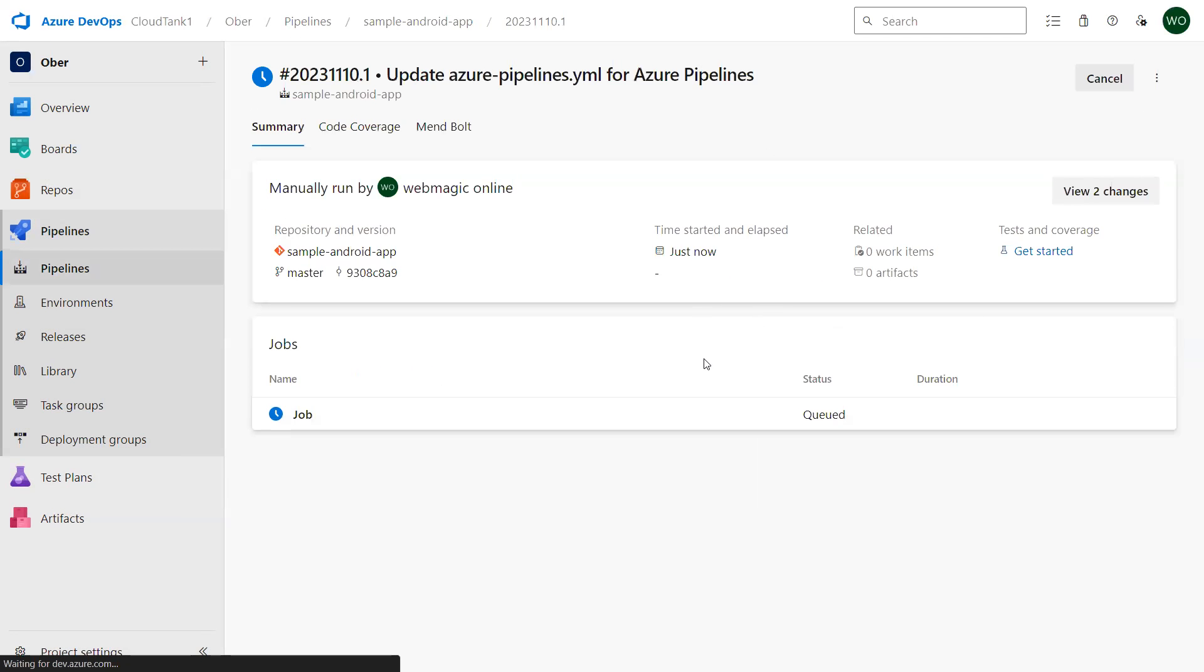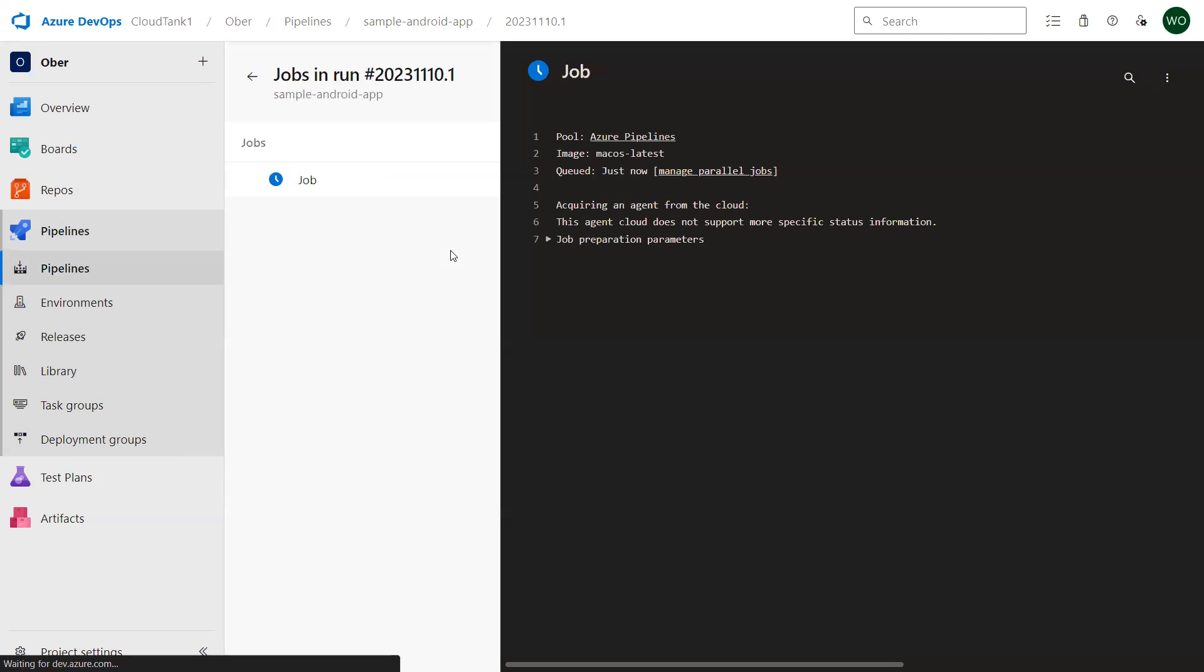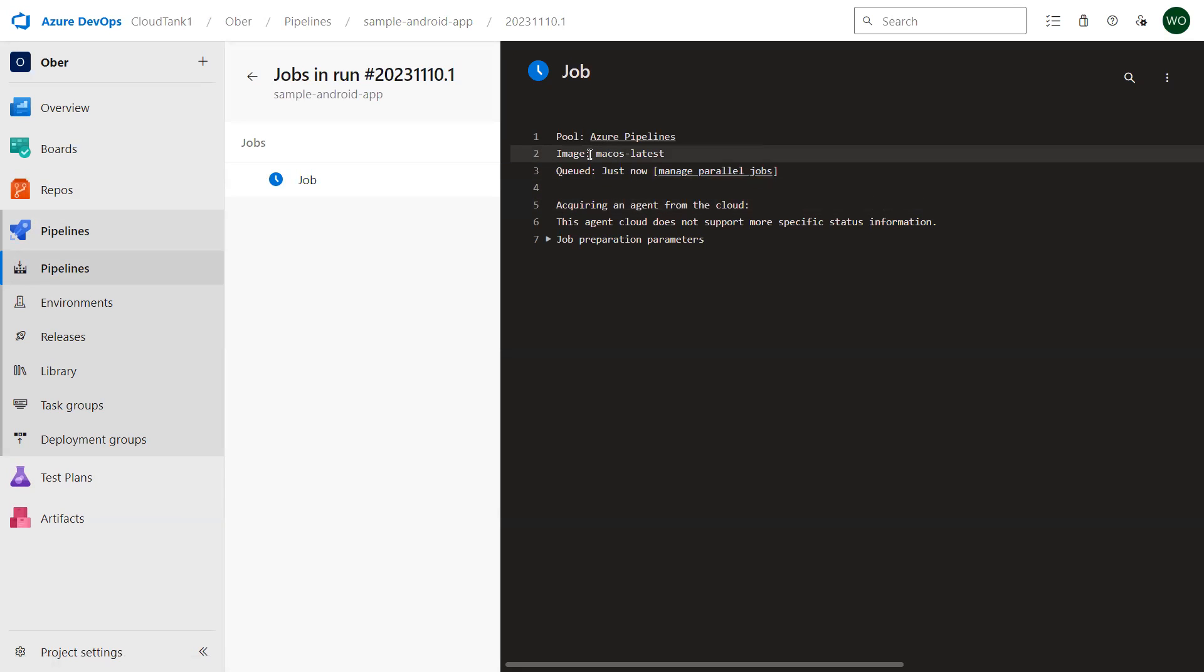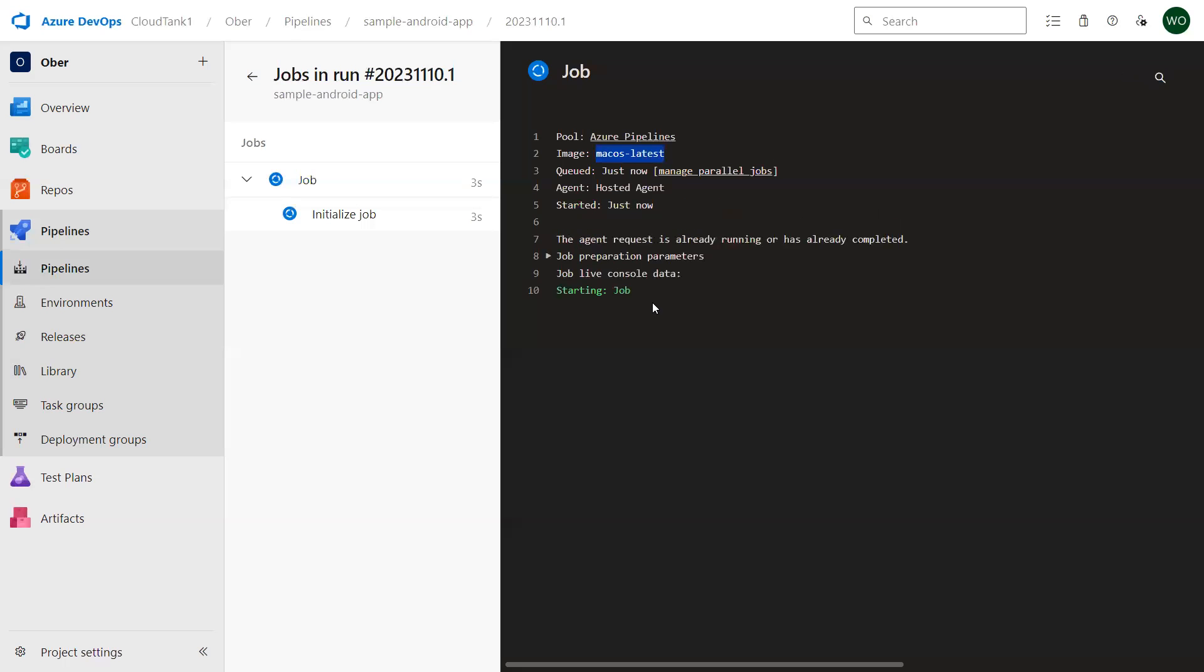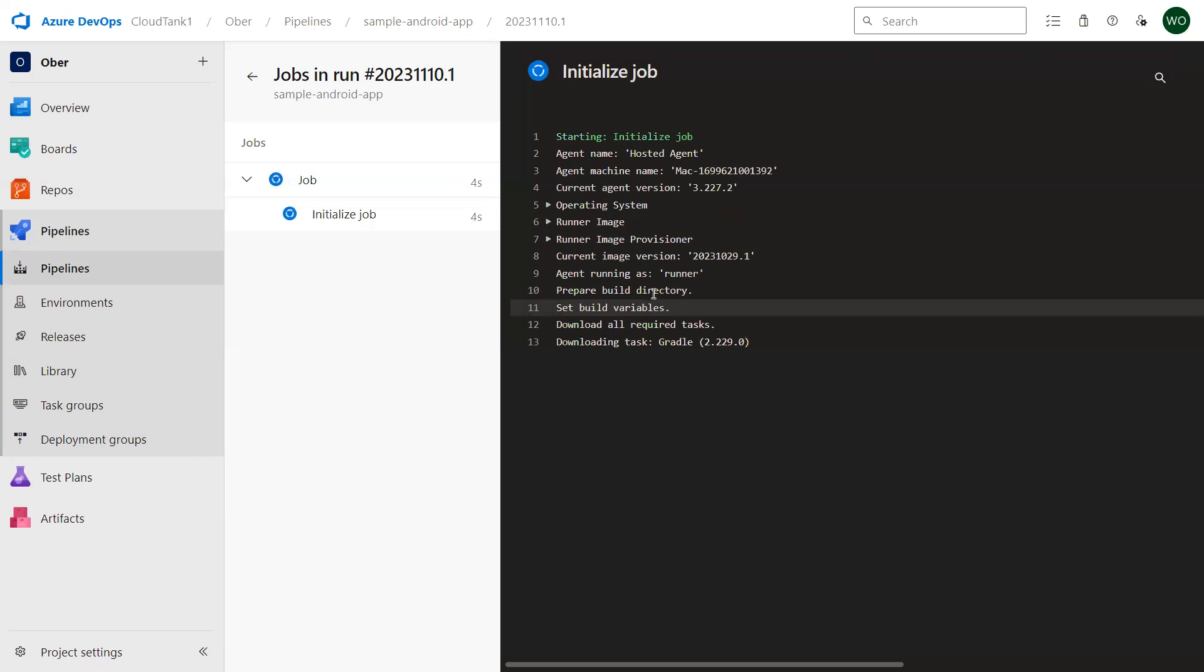Once I click on run, it will first create a macOS managed agent, like Microsoft managed agent, and inside that Microsoft managed agent it will run the Gradle build, then it will do the unit testing, then after that it will copy my files to the Azure pipeline storage. It has started its work.